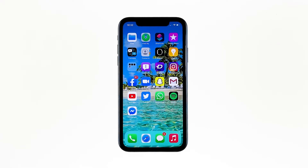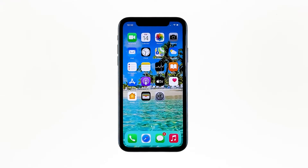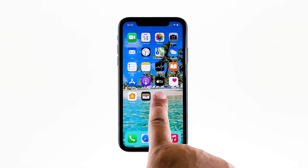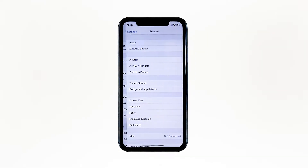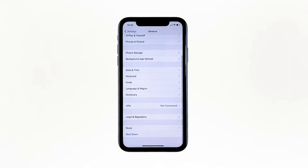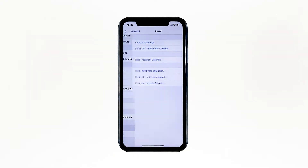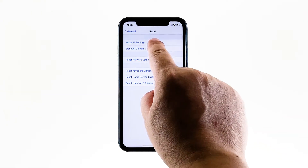Here's how it's done. From the home screen, tap Settings. Find and tap General. Scroll down to the bottom of the screen, and then touch Reset. Touch Reset All Settings.